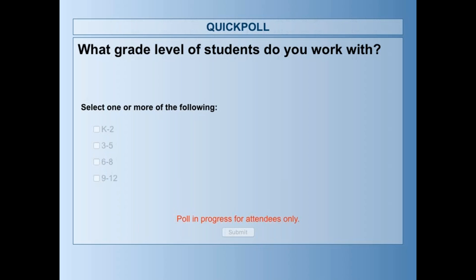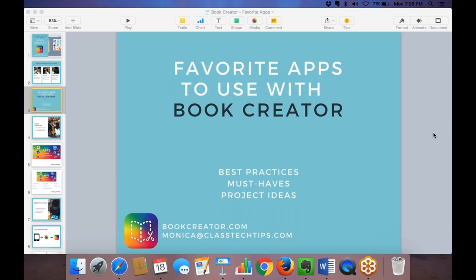The next poll question asks what grade level of students you work with. About 60% of you work with K–2 students, about half of you service grades 3–5, about 22% work with middle school grades 6–8, and about 10% work with a high school population. One of the reasons I love Book Creator is because you can really tailor different tasks and activities to different grade levels.